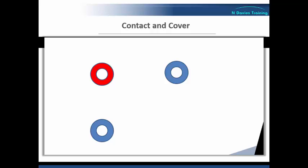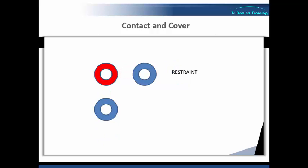So let's say in this instance, the service user decides to go for staff member one, thus making it necessary to go for a restraint. At this stage, number two can move in to effect the restraint, in this case to the left of the service user.